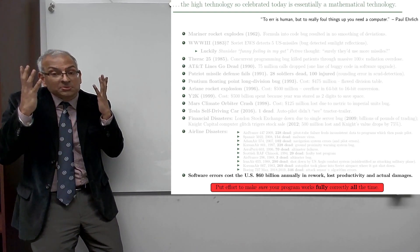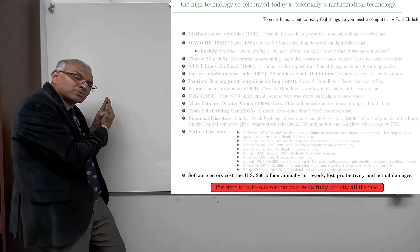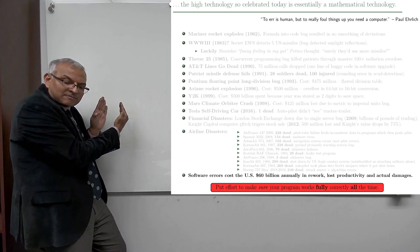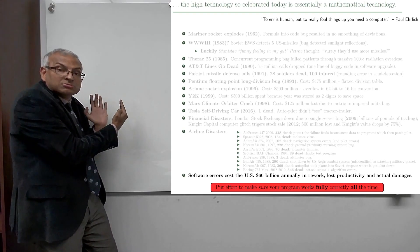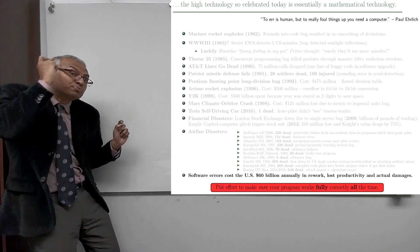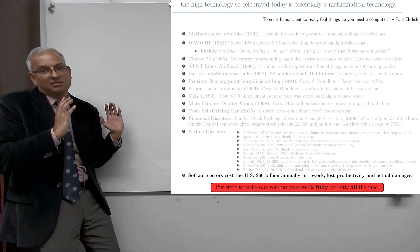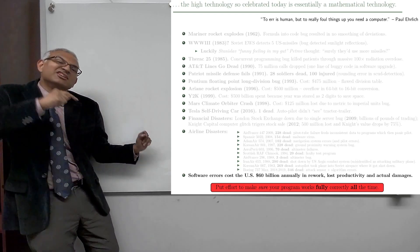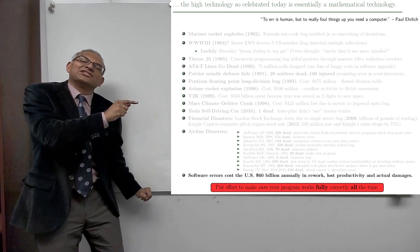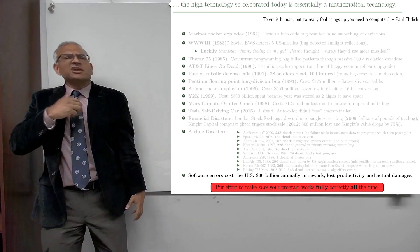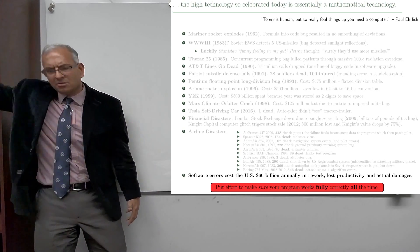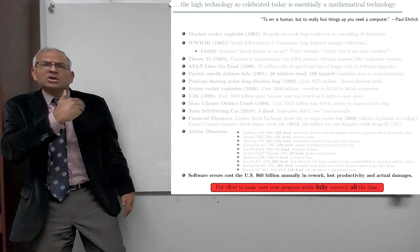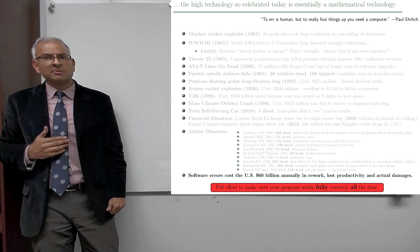So this class has been all about rigorous proof. And so I'm urging you to take the time and the effort to prove that your program works fully correctly all the time. Partially correctly, missing a few boundary cases, people die. Doesn't work all the time, accident.